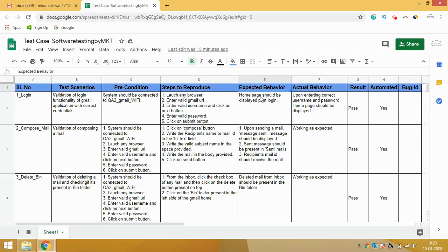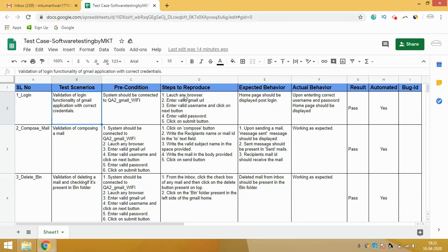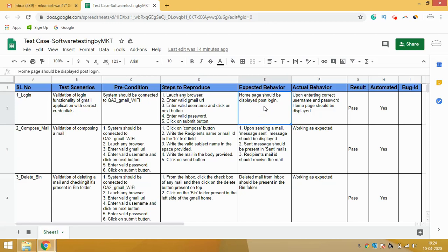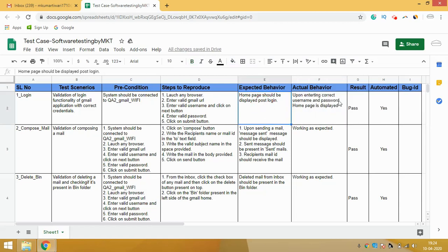Once you perform the steps, the Expected Behavior column describes what you expect to happen. Here, my expected behavior is that the home page should be displayed after login. The Actual Behavior column describes what is actually happening. I've written that upon entering the correct username and password, the home page is displayed. Since my expected behavior matches the actual behavior, the Result is marked as Pass.